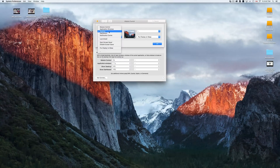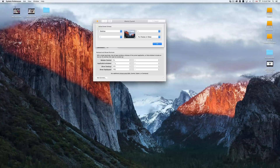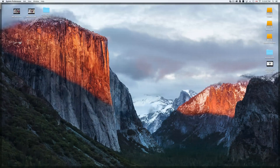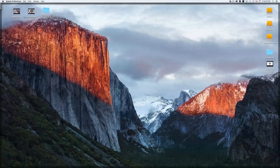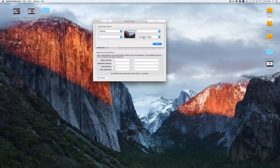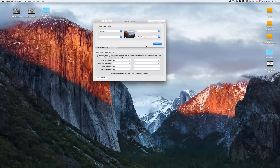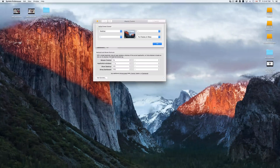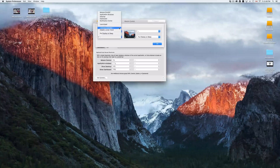For example, I have my top-left hot corner set to 'Desktop.' If I move my mouse to that corner, it hides all open windows and shows the desktop. I also have the bottom-right corner set to 'Put Display to Sleep' — so whenever I leave my computer I just move the mouse there and the display goes to sleep. I won't do that now so I don't interrupt the recording.